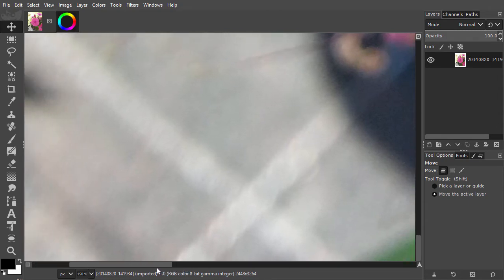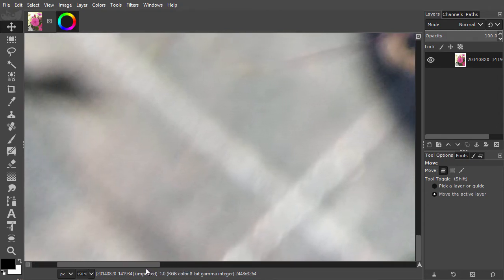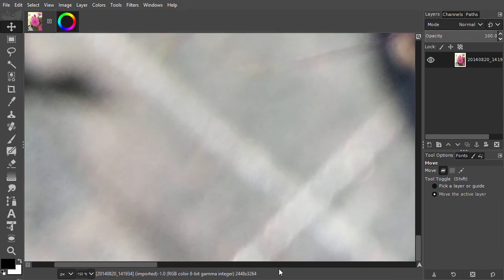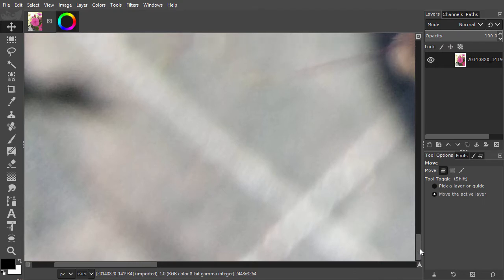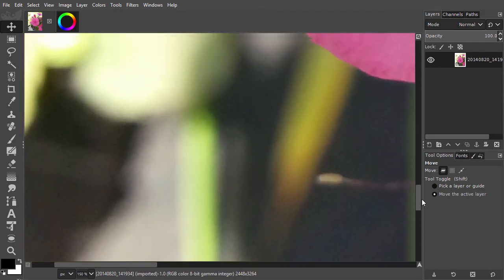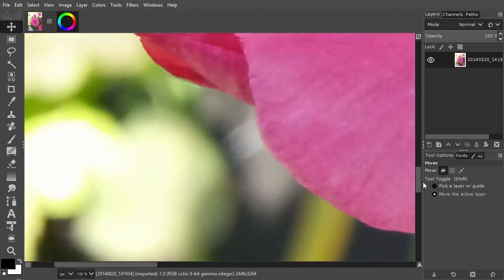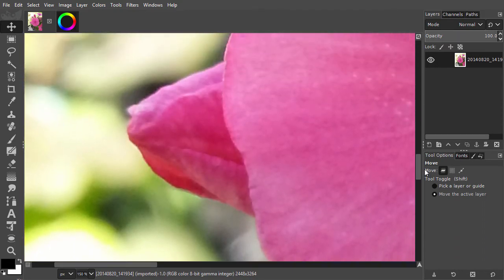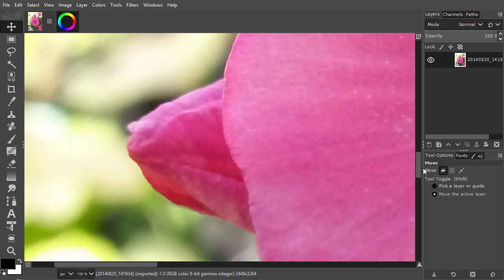In Gimp and Photoshop, you can adjust each of these color components separately, which is very powerful. To show you the HSV model, I open HSV color.